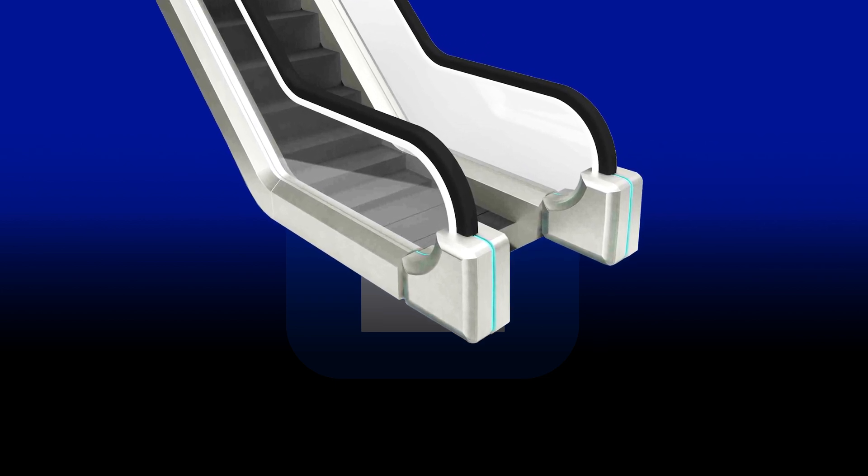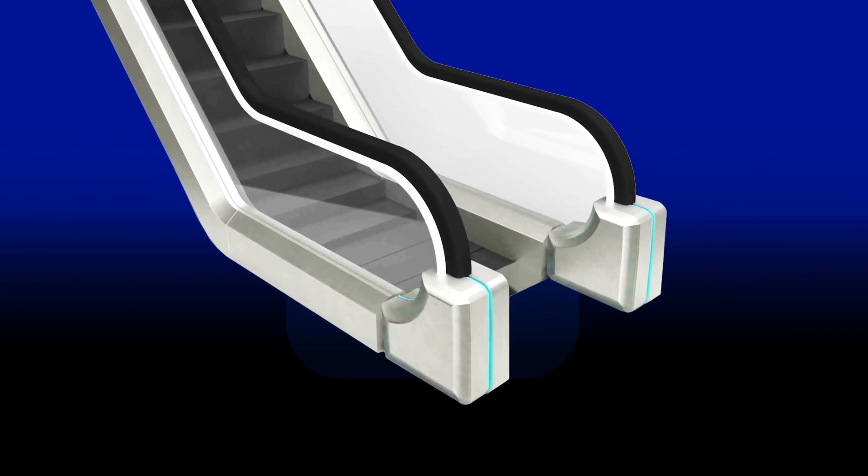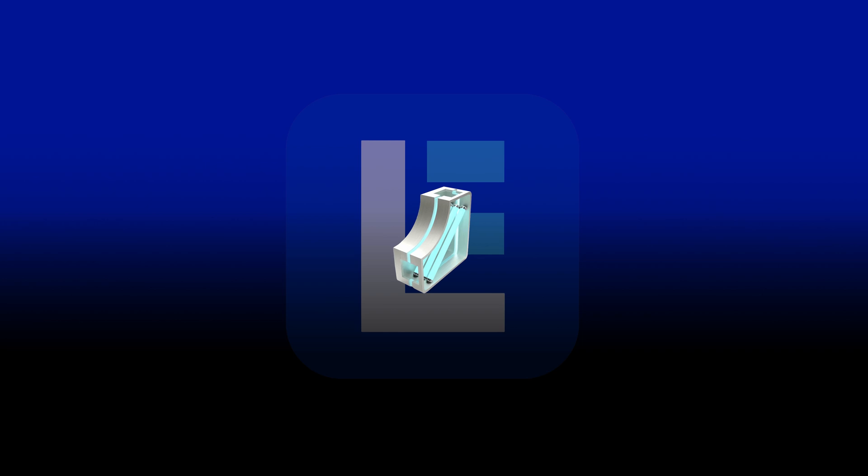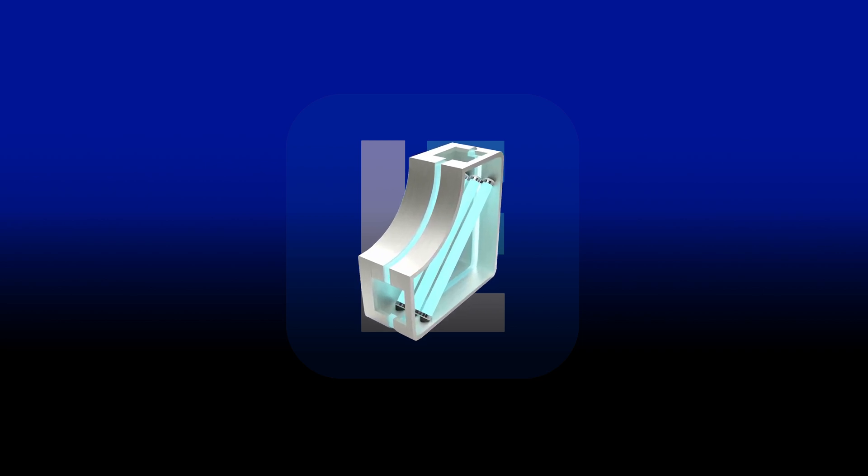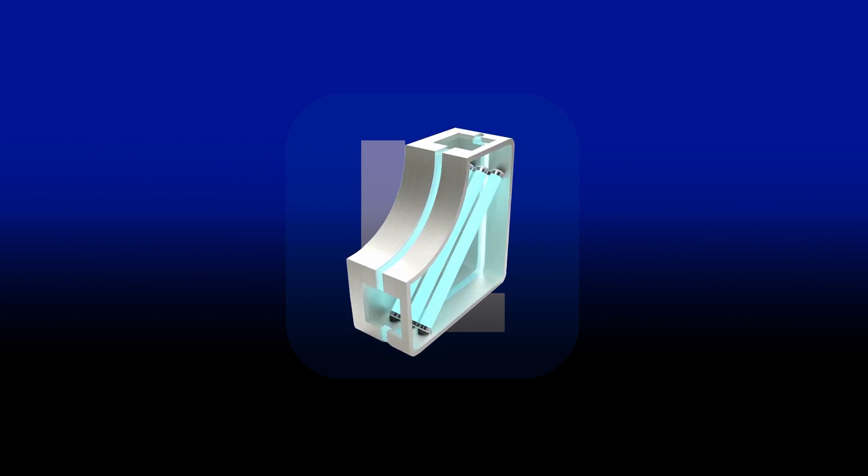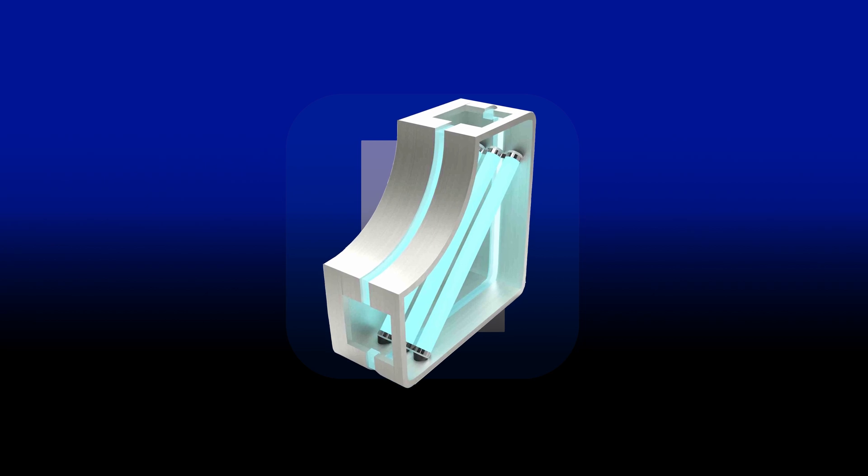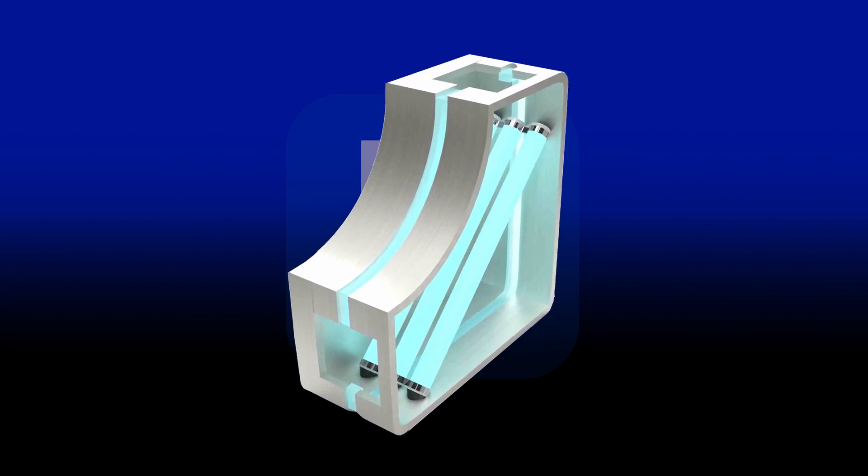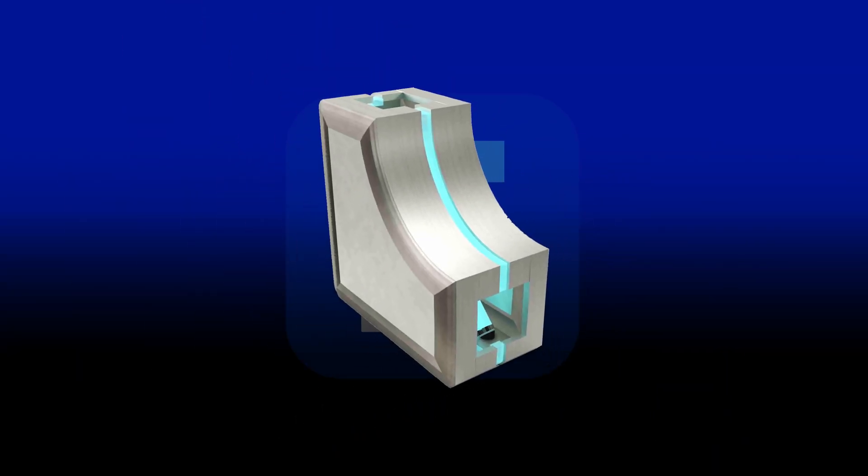A better solution for these concerns is to keep handrails sanitized continuously using the Larson Electronics UV escalator cleaner. Leveraging 254 nanometers of UVC light, these powerful units eliminate up to 99% of viruses, bacteria, mold spores, and other harmful microbes on surfaces within seconds.